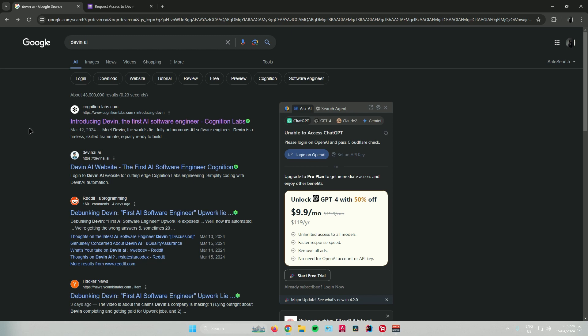So first, open up your web browser and search up for Devon AI. And then, click on the first link that will pop up.